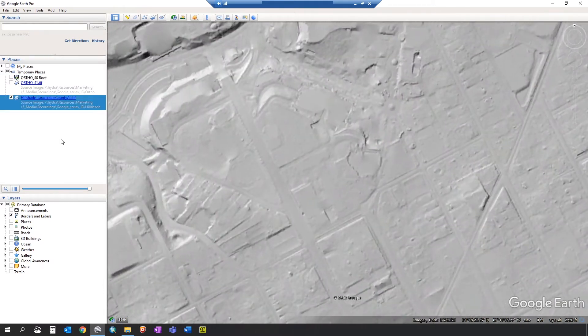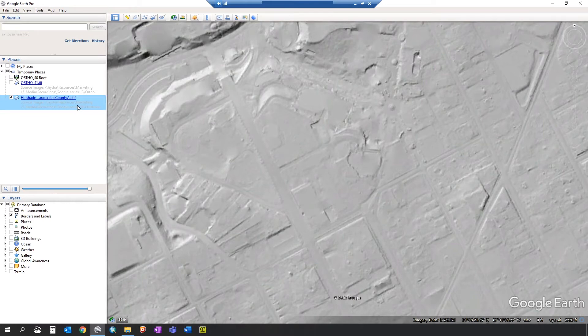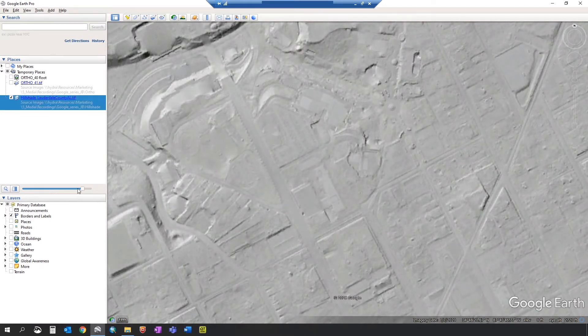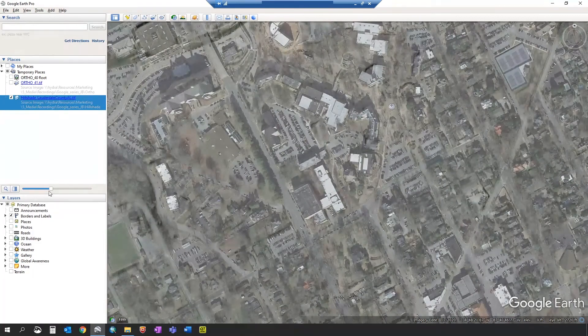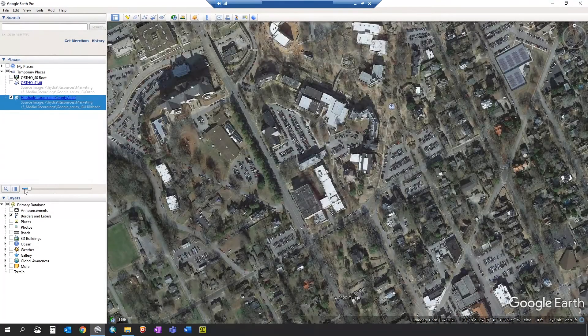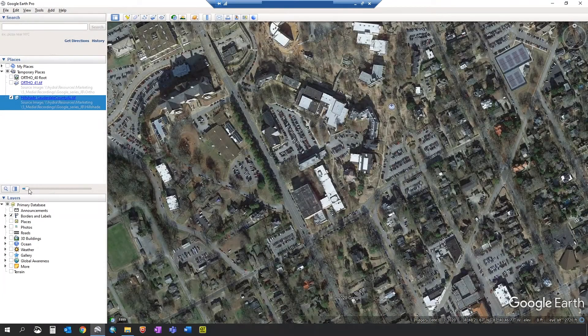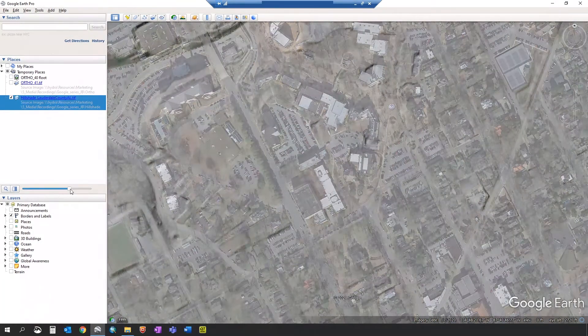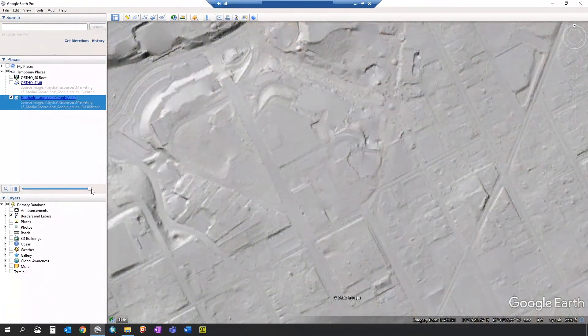To change the transparency of this hillshade, select the file under temporary places, come down to this bar, and drag it left. This will show the basemap imagery underneath the hillshade.